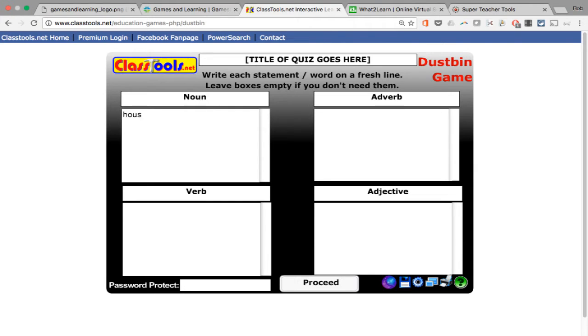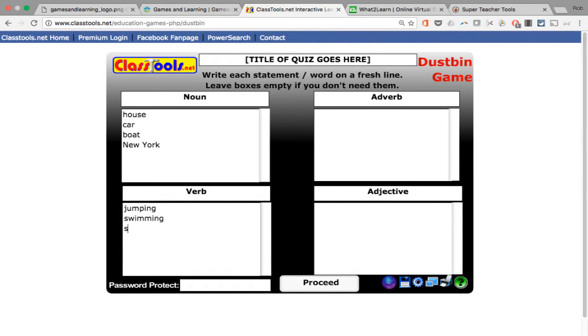So for Noun: house, car, boat, New York, et cetera. Next we have Verb: jumping, swimming, skating. I'll stop there and put in some adverbs and adjectives in a moment.